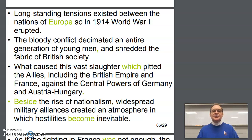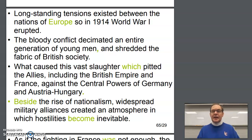Long-standing tensions existed between the nations of Europe. So in 1914, World War I erupted. Right there is a coordinating conjunction, so we need a comma after Europe.